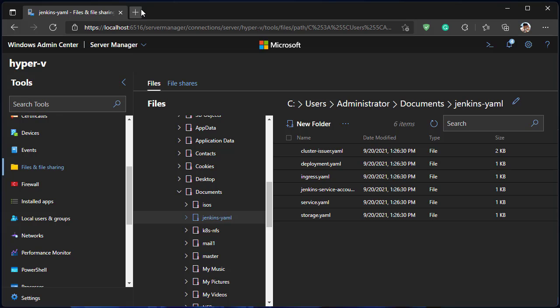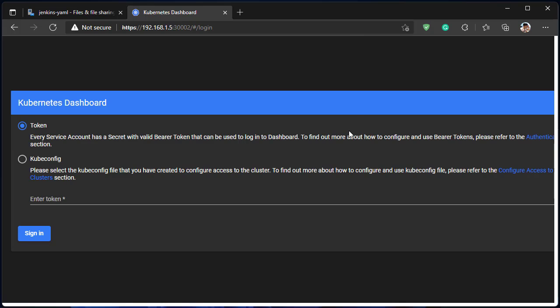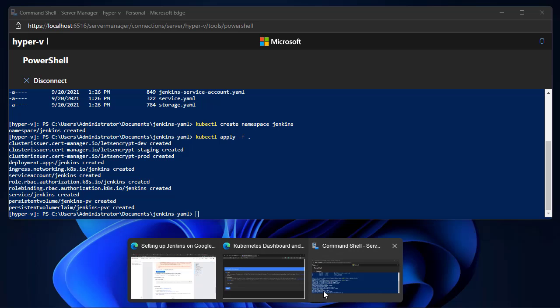We access to Kubernetes dashboard to make sure everything is created successfully. Surely, we need a token, let's get it.